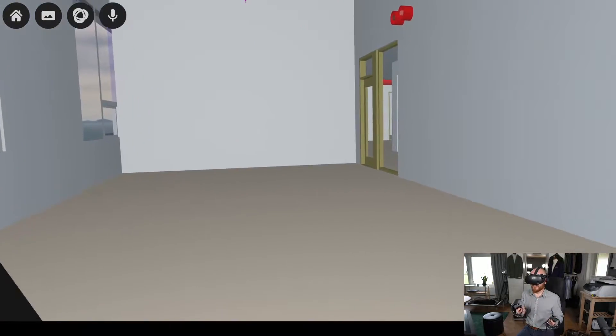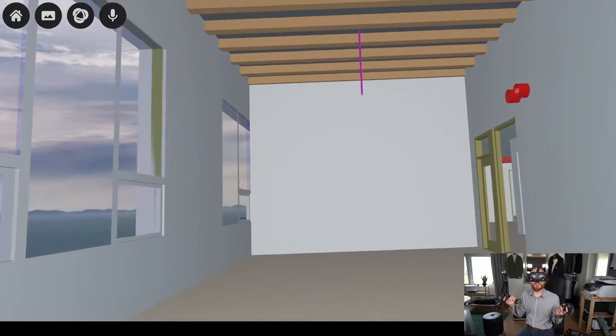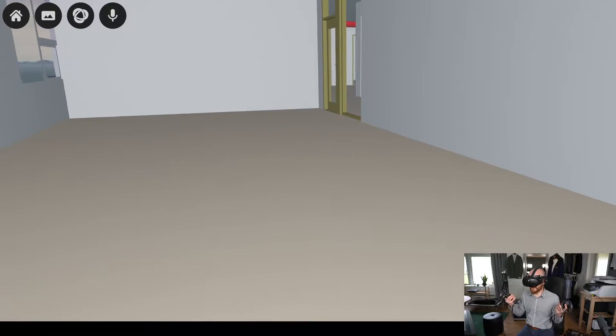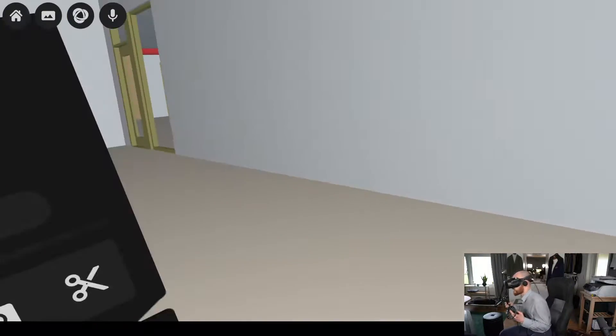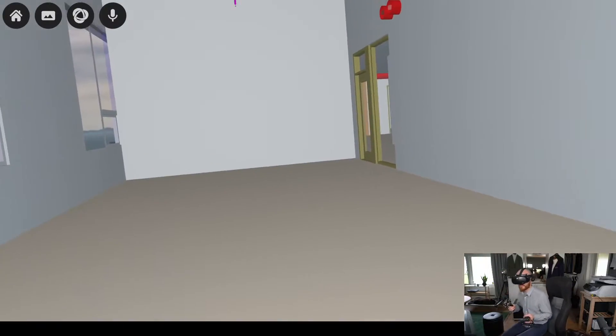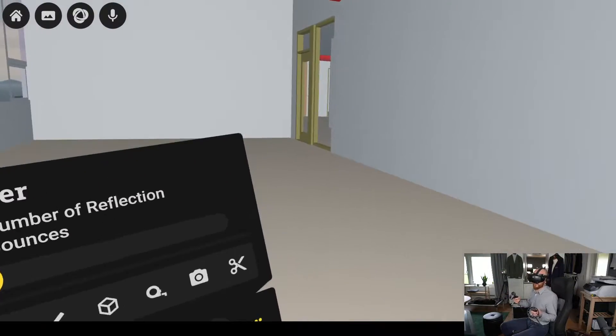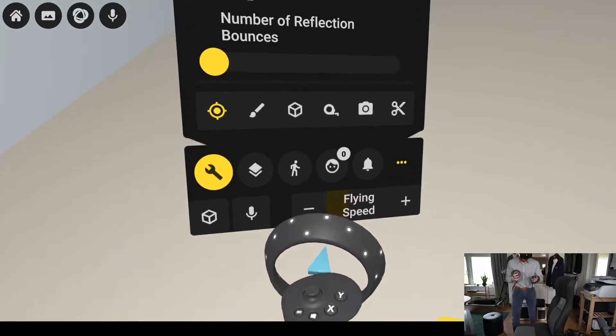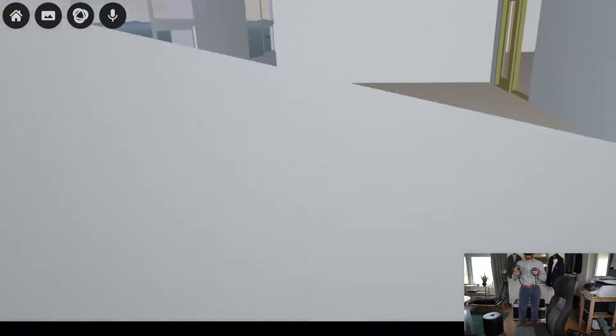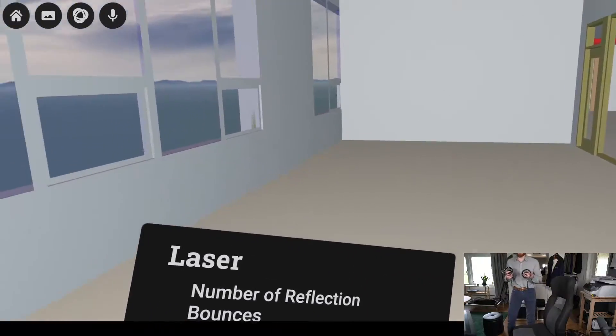So what happens if this is a classroom and you're a teacher standing at this end of the room talking? Let's stand up. Oh I walked inside the wall, don't do that.